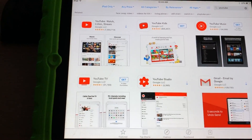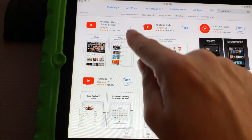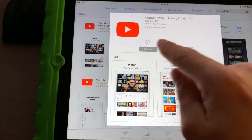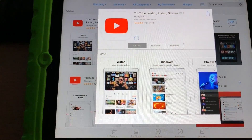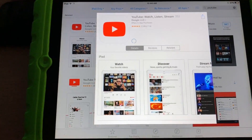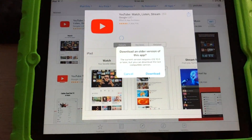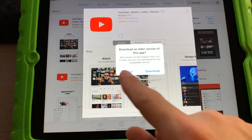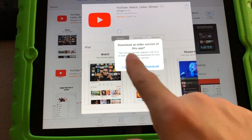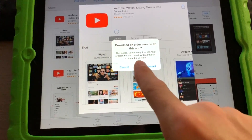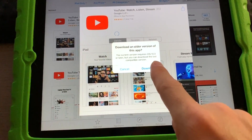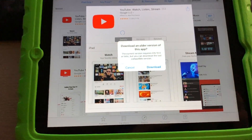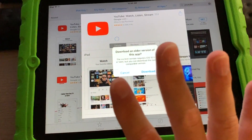Let me show you what I mean. If I search for YouTube — I've downloaded YouTube previously — you'll see it has a little down arrow here, and if I try to download it, it should give me an error. Sometimes it will, but if it doesn't, you'll get this prompt: 'Download an older version of this app.' It says the current version requires iOS 10 or later, and you can download the latest compatible version.